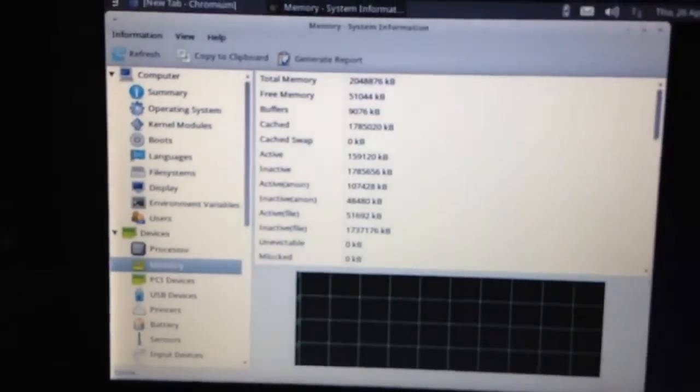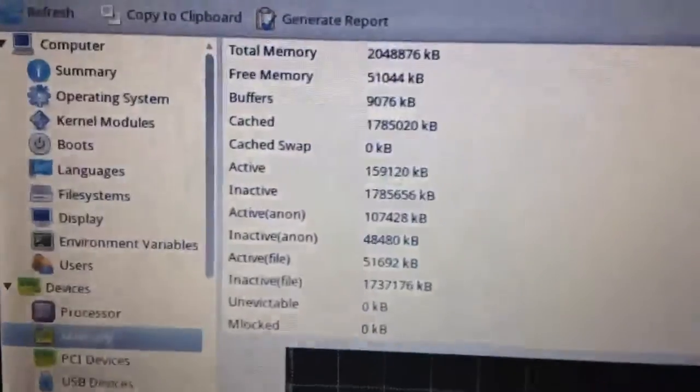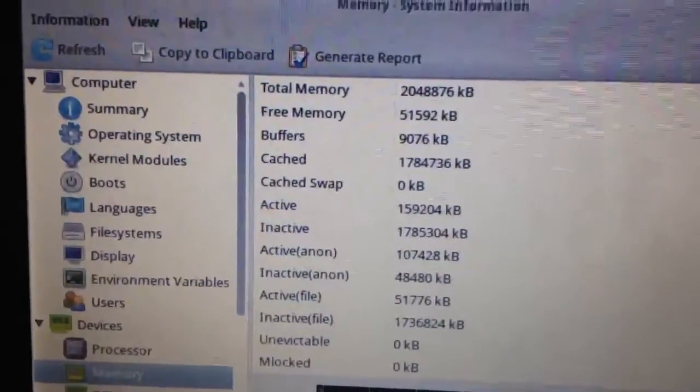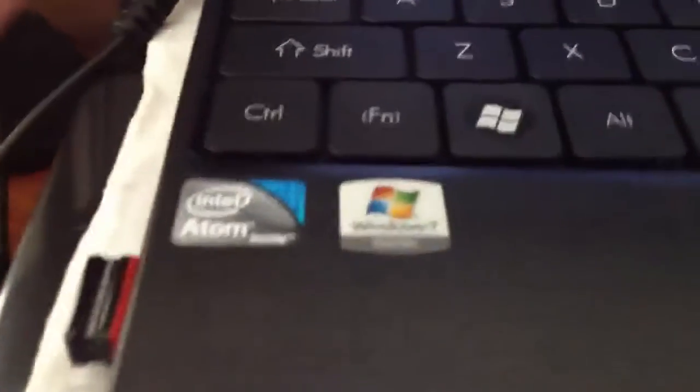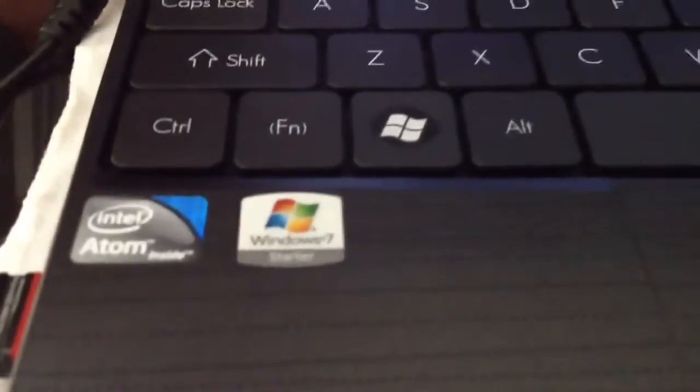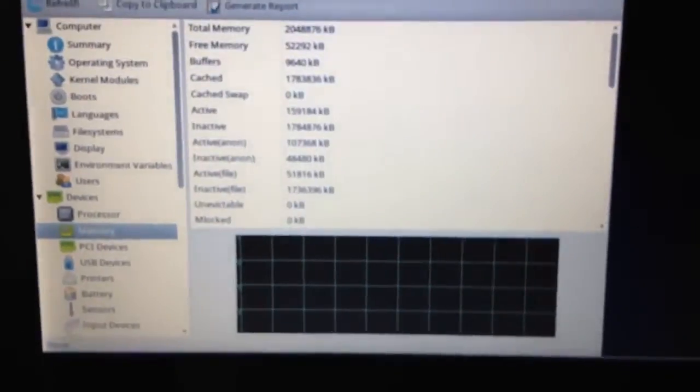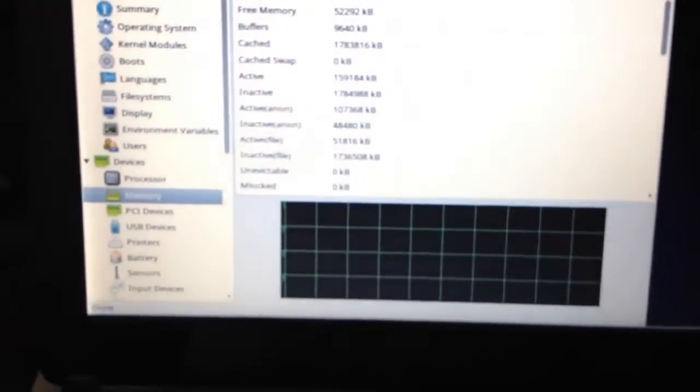Well, they were wrong. That's 2GB right there, and it works perfectly. So just got a 2GB DDR3, and it fits right in there.